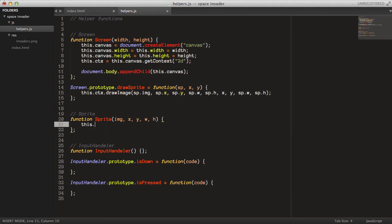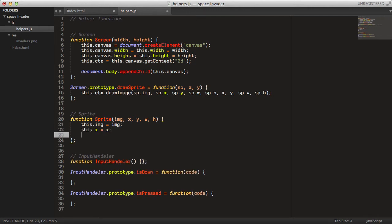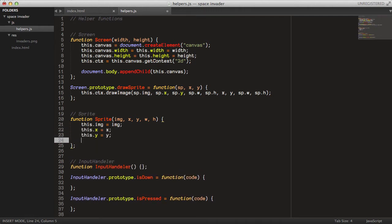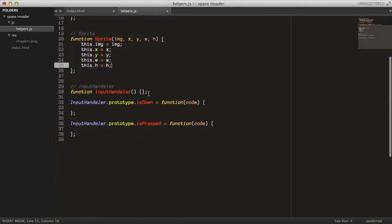The Sprite is quite simple. It sets this.image equals image, this.x equals x, this.y equals y, this.width equals width, and this.height equals height.